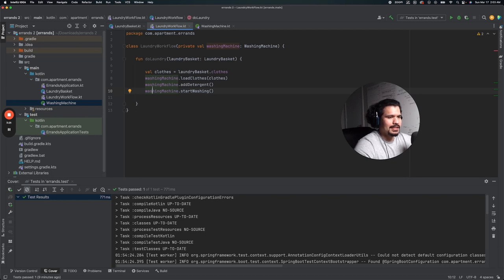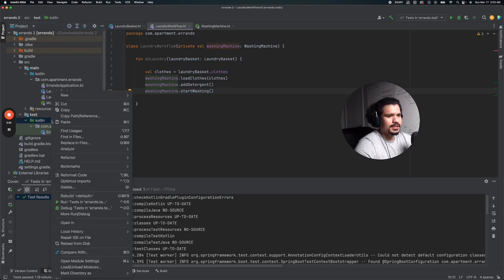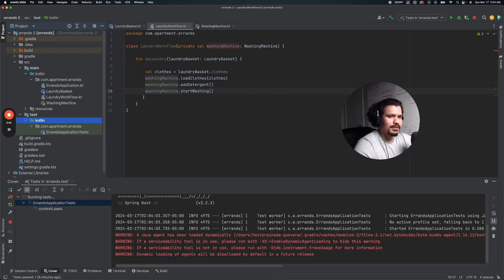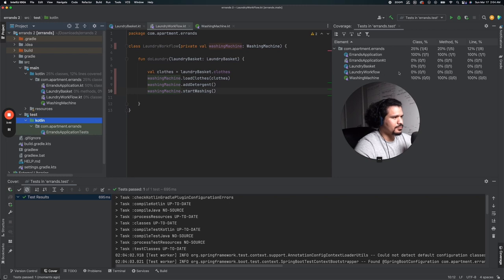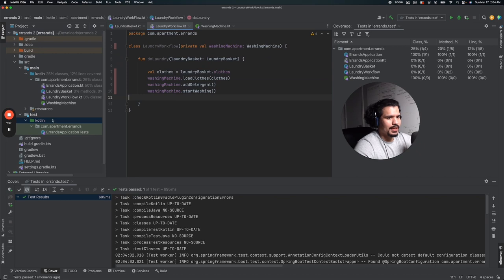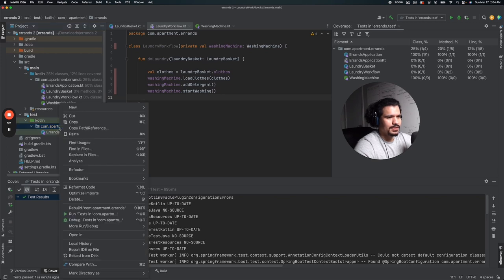We have our code and our expectation that everything will go as planned, but we want to make sure it's tested individually. If we go down to our test folder in our Kotlin project and run 'Run Test with Coverage', it starts running our tests. Right now we don't have any tests for these classes. Coverage for LaundryBasket is at zero percent, LaundryWorkflow is also at zero percent, and WashingMachine — since it's just an interface — shows at 100 percent. So we want to build out tests mainly focusing on LaundryWorkflow.